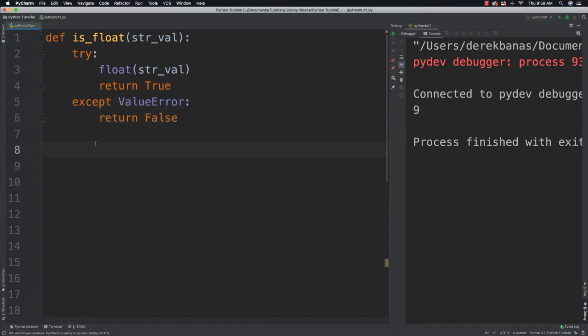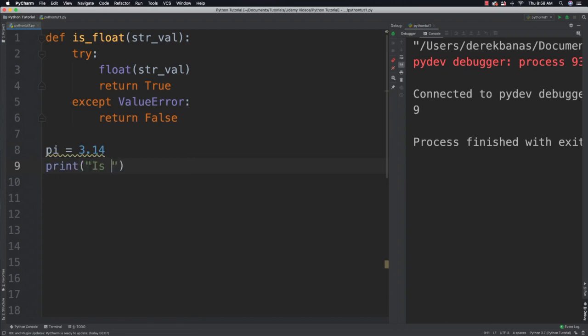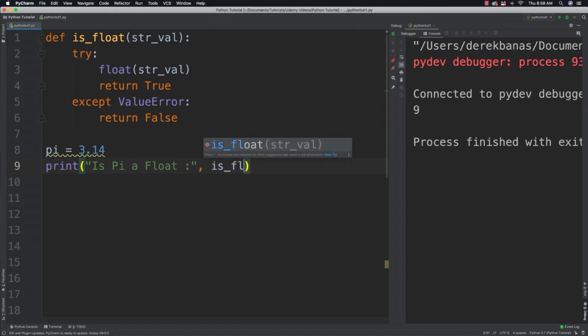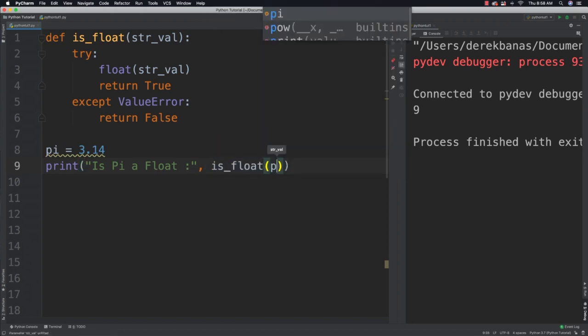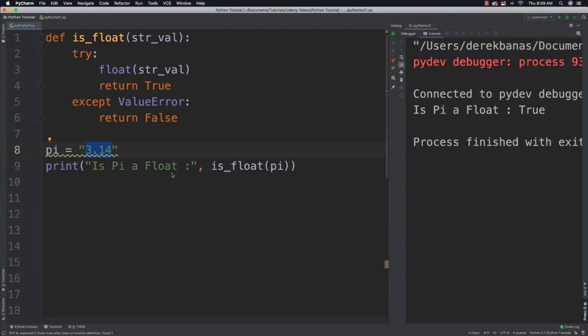Now what we'd be able to do is come out of here and say something like pi is equal to 3.14, and then check if it is a float or not. Is pi a float? And then we can call our isFloat function and pass pi into it. And if we run it, you can see that yes, indeed, it is a float. However, if we would come in and change this to a string, you can see it's also going to come back as true as a float. But if we changed it instead into the letter A, you're going to see that it comes back as false. So cool stuff.